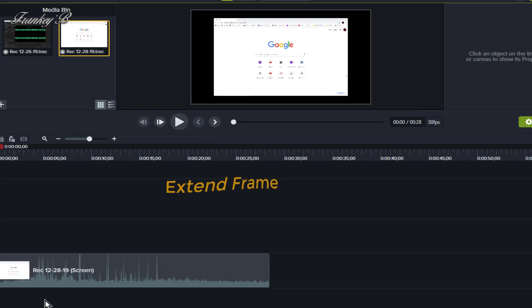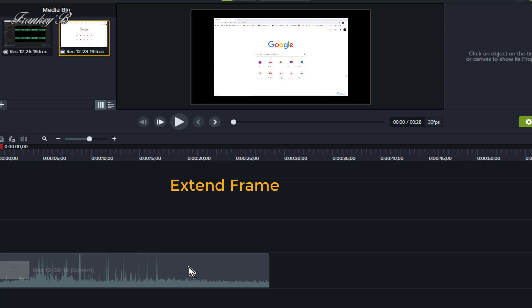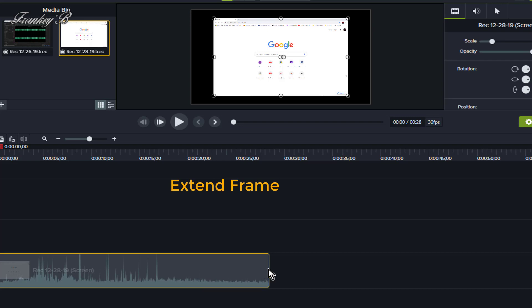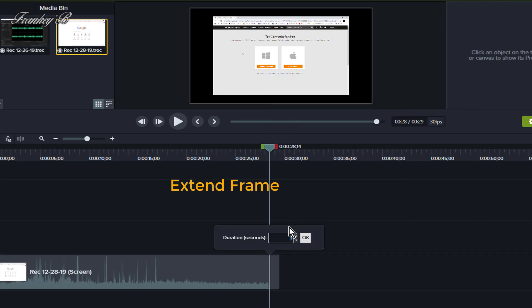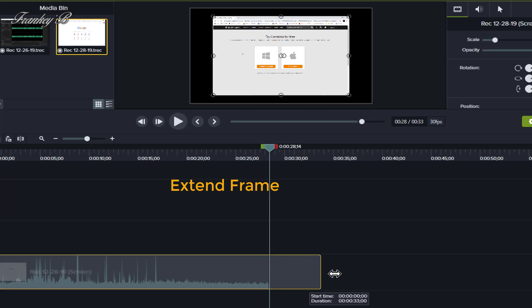Extending frame. If you need more time to explain the screen or a moment in time while recording, you can extend the frame. Extending the frame essentially duplicates the frame of your recording, which you can drag to make longer or shorter, thereby giving you more time to explain what you need to say. To extend the frame, select the clip, then place the playhead at the frame you want to extend. Then right click and select Extend Frame. The default time is 1 second, but you can adjust the time using the up and down arrows or by dragging it on the timeline.